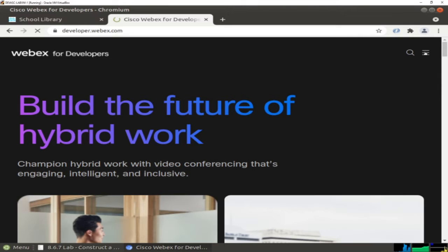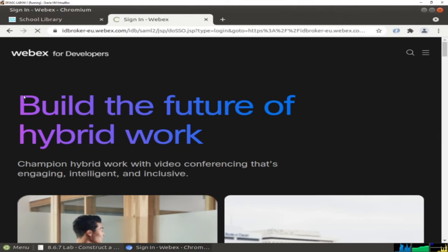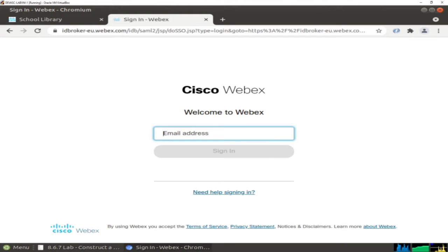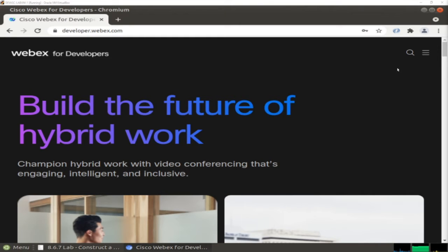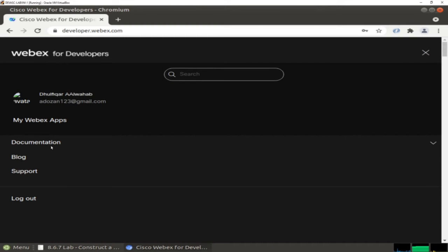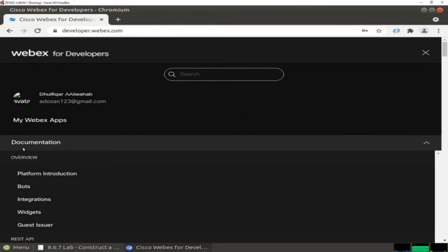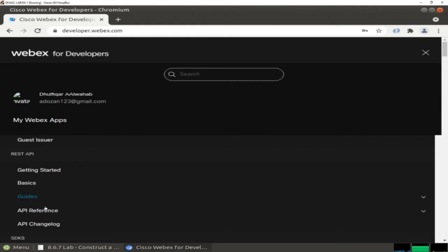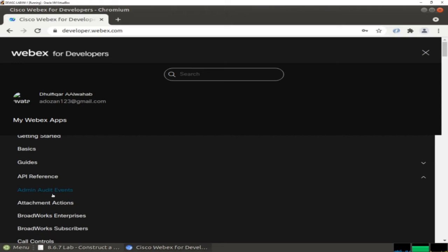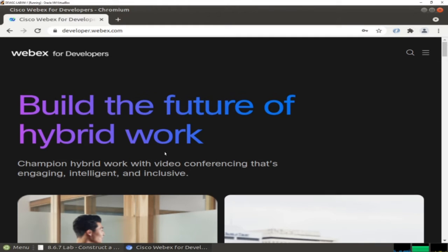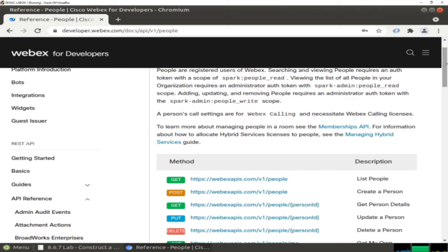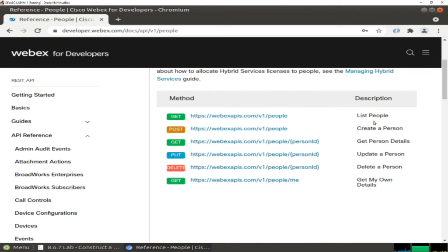Here you need to log in. After logging in, I now need to go check some API documentation. Under Documentation, check API References, and here we have some APIs. Let's check, for example, for People. Here we have APIs we can use - an API for listing people, create a person, get person details, update person, and delete person.